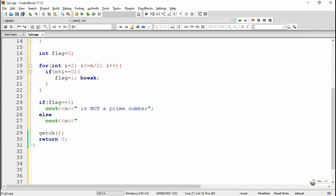The cout object has to be used with the insertion operator. The insertion operator is indicated by two less-than symbols, which redirects the data into the cout object — that's why it is named the insertion operator. It inserts the content into the cout object and cout object will indirectly display the data on the output device.